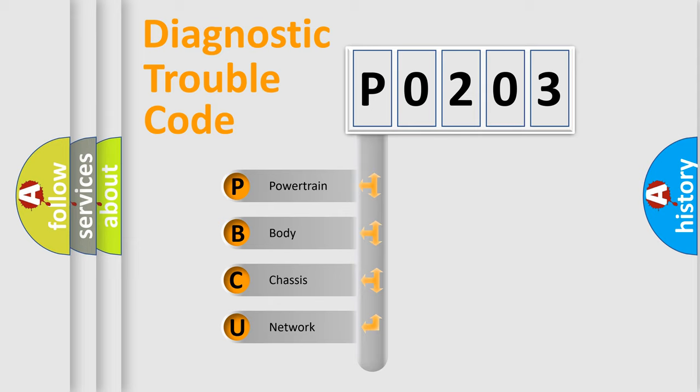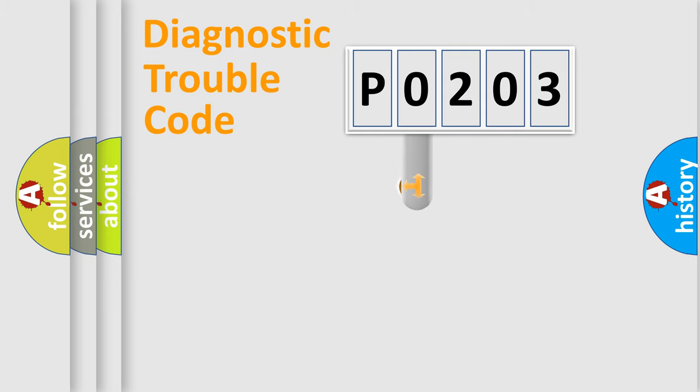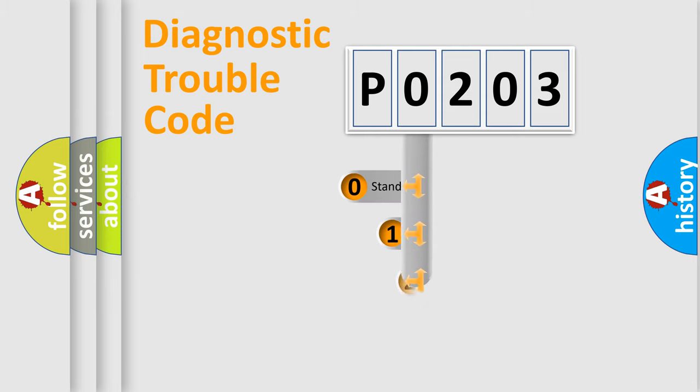We divide the electric system of automobile into four basic units: powertrain, body, chassis, and network. This distribution is defined in the first character code.